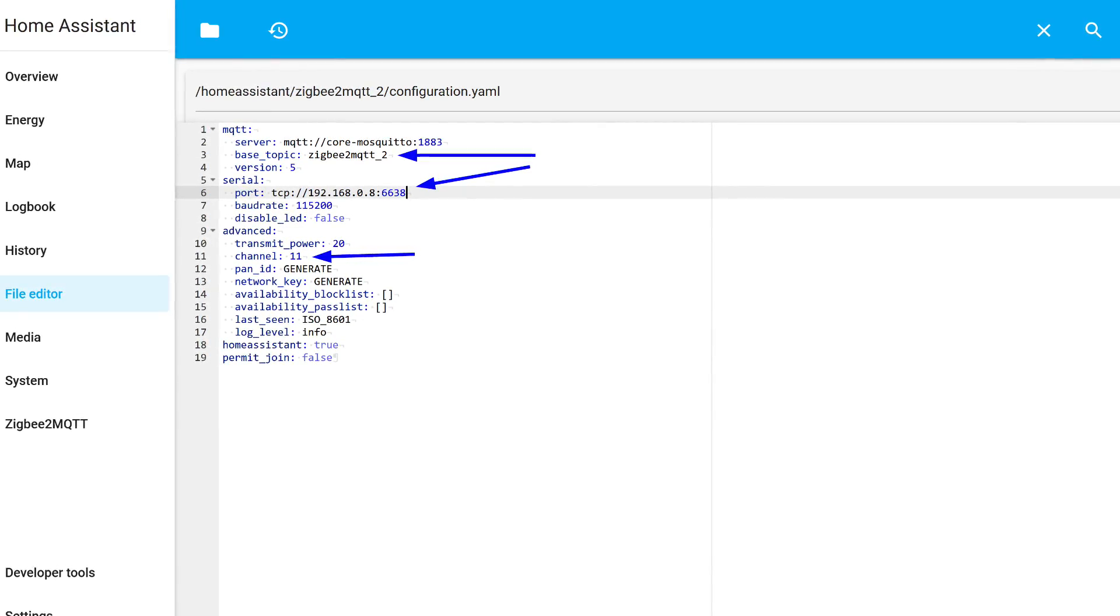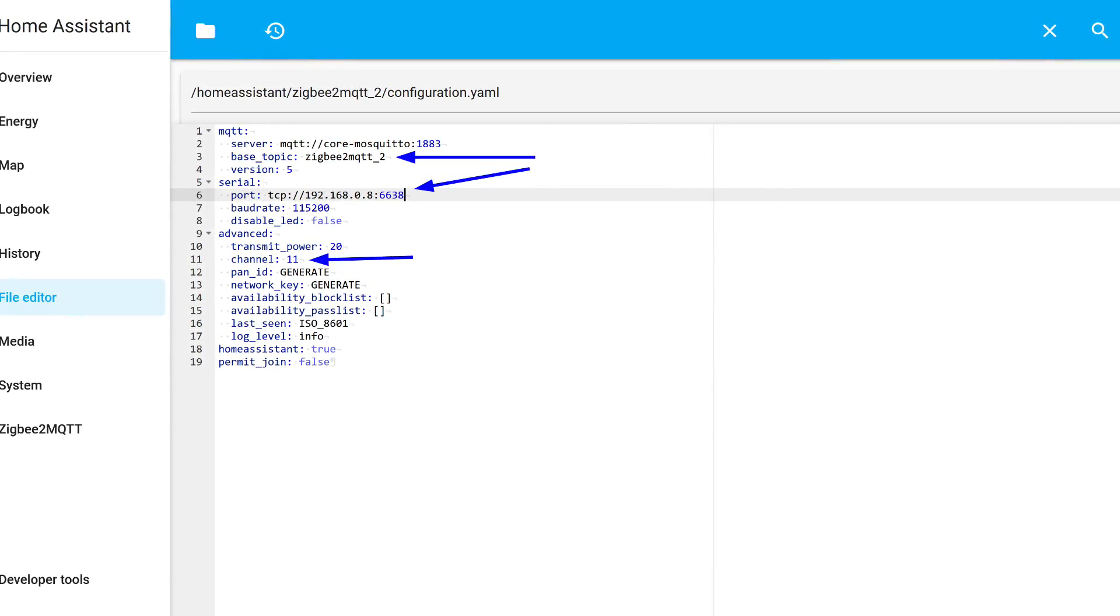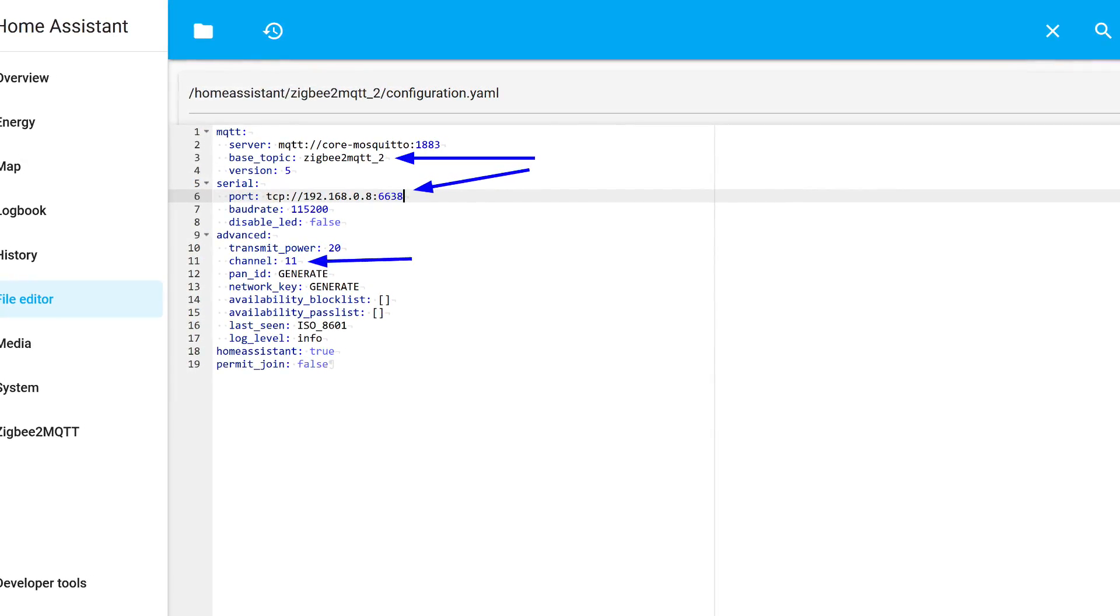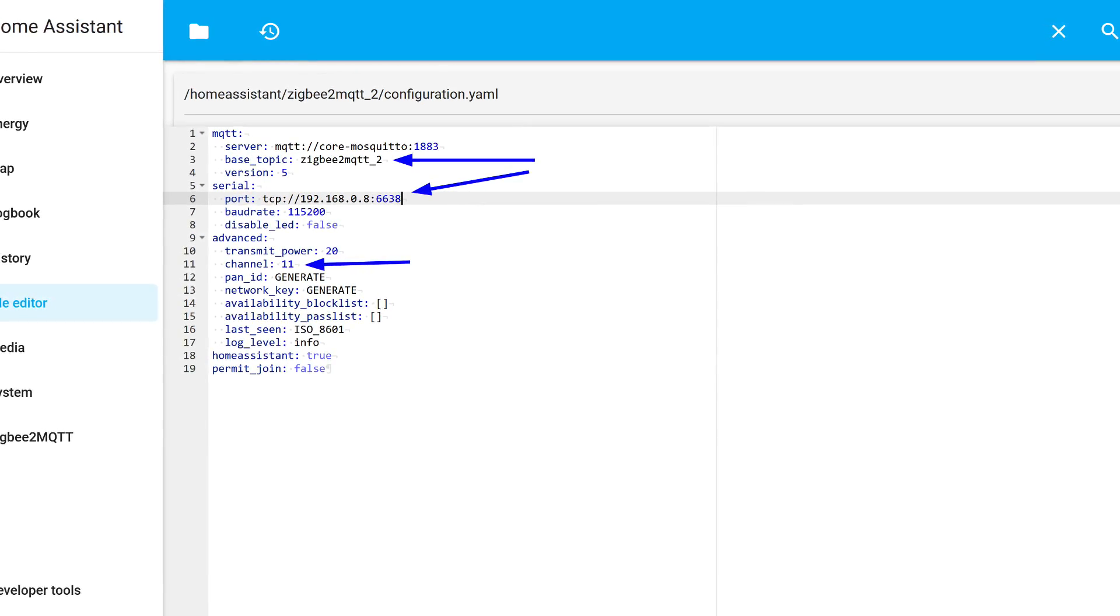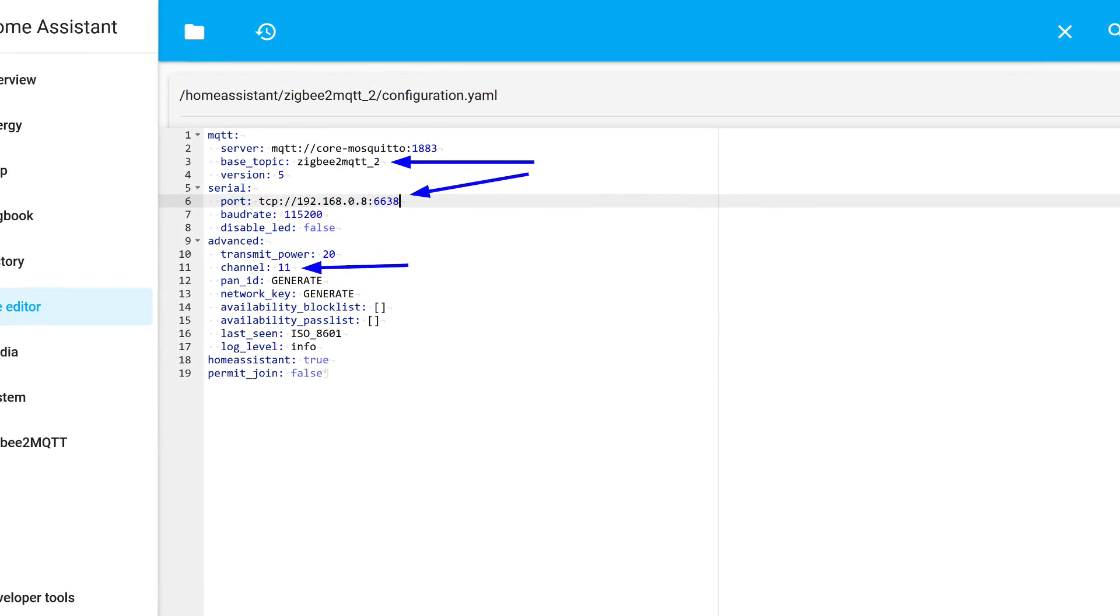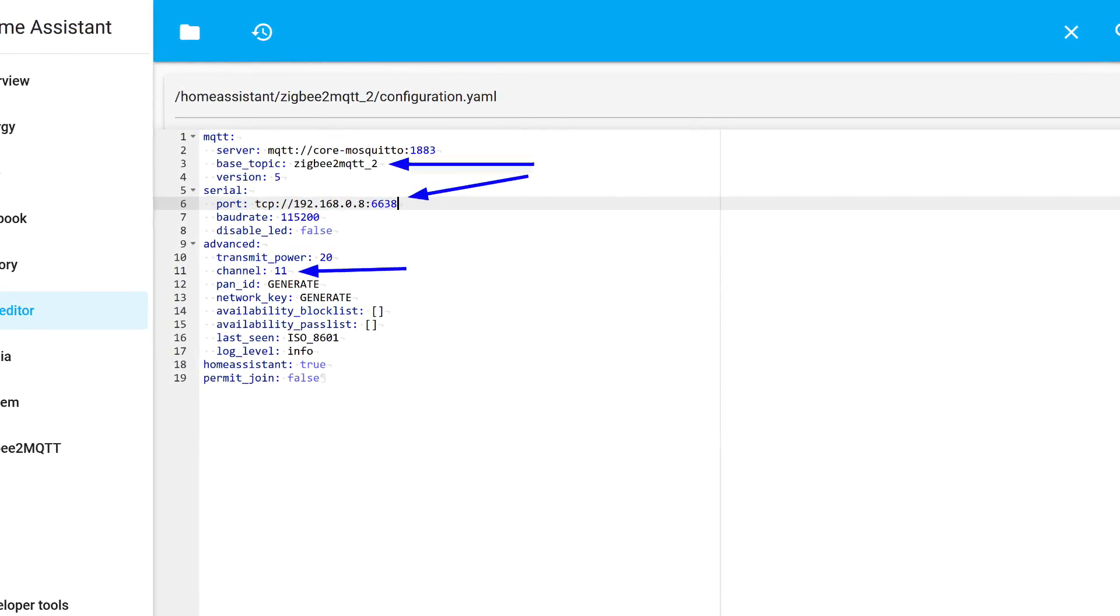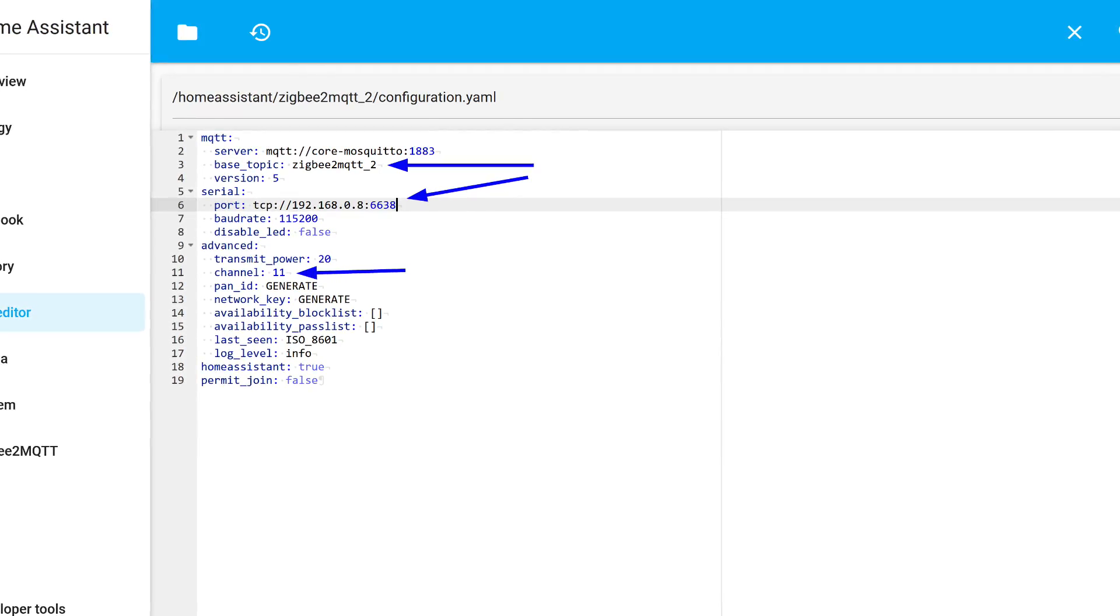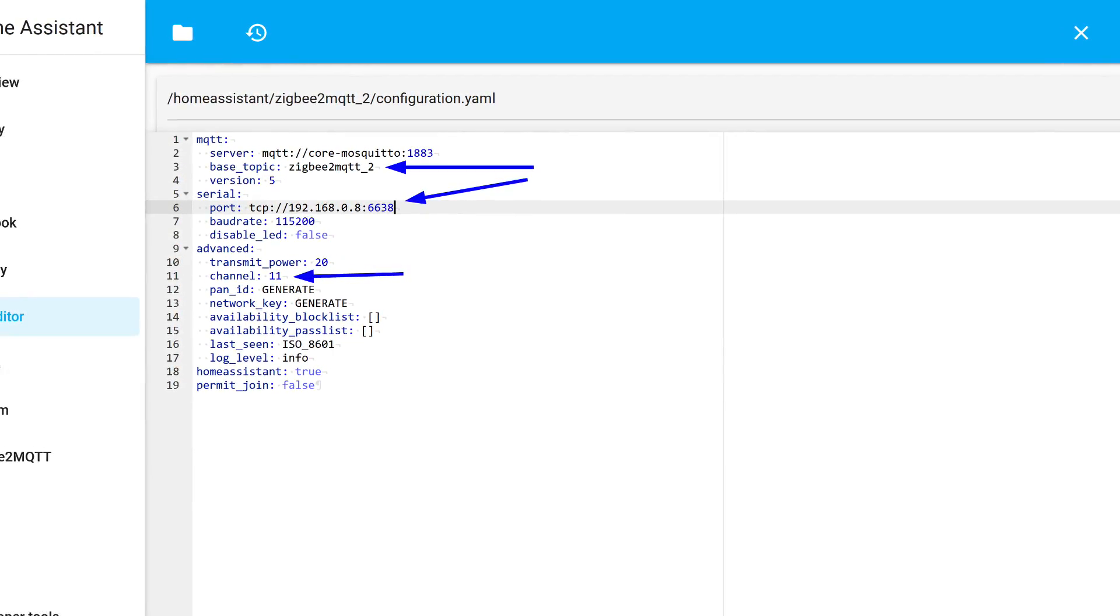If not changed, all devices in the MQTT integration will disappear, but they will still be visible and manageable from the add-on's web interface. Therefore, it's crucial to change it, and like for the folder, I added the number two.